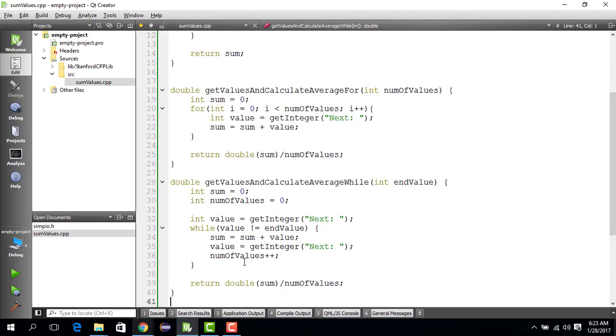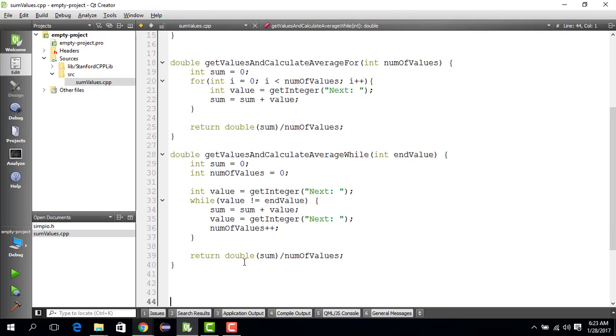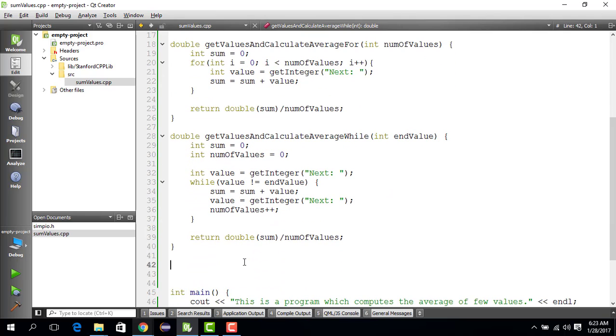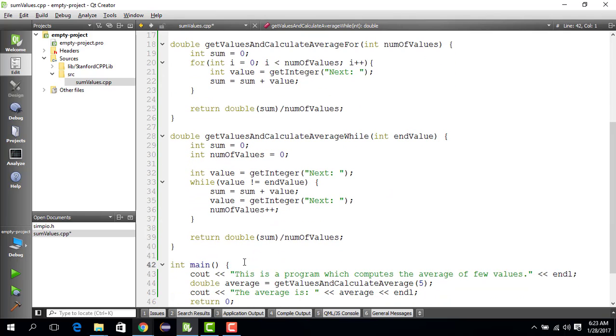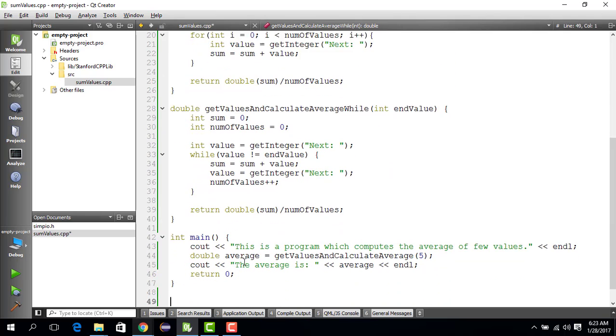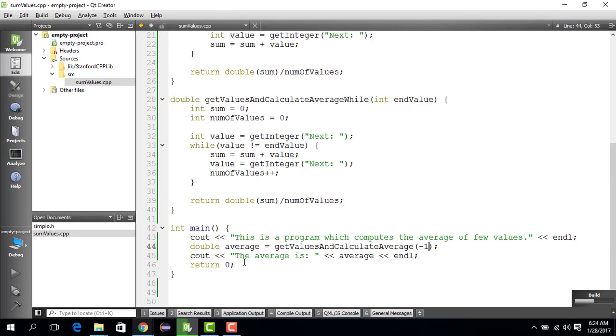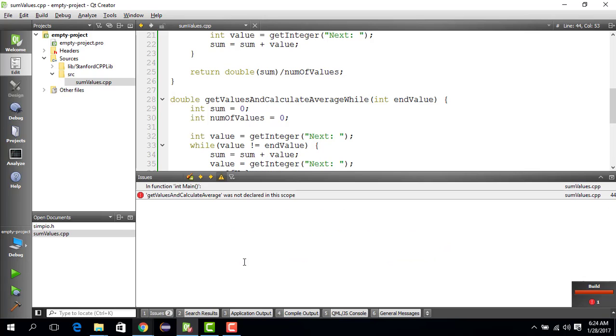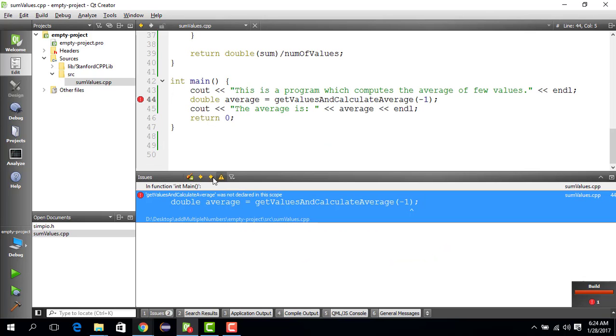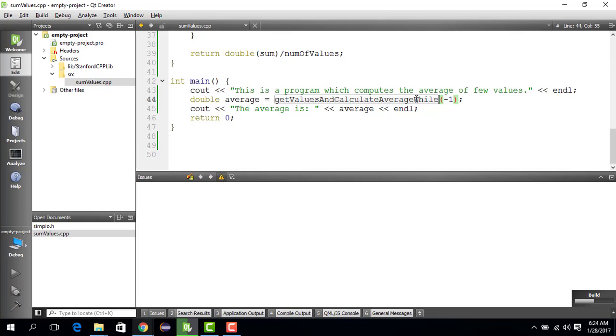So the special value that we want to put is minus one, so if the user puts minus one, it stops and gives you the answer. Let's run this code. Get value and calculate average was not declared, so I understand what happened. I'll use a while here. Let's run this.